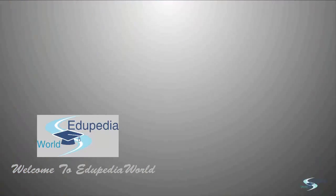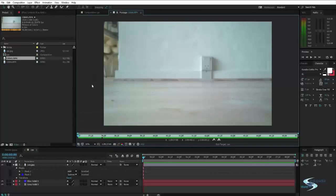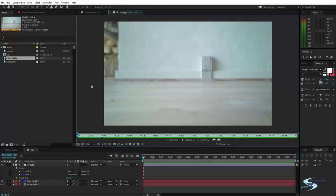Hello and welcome to Edupedia world. Now let's take a look at how we can use masks to cut out video.